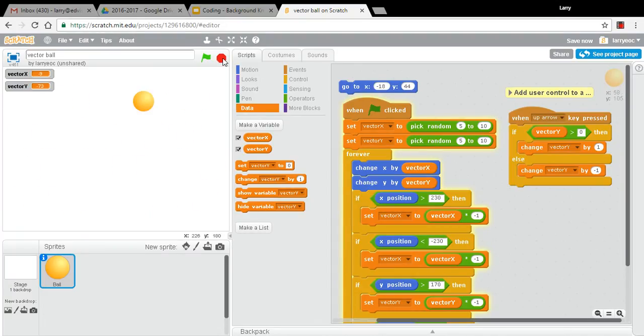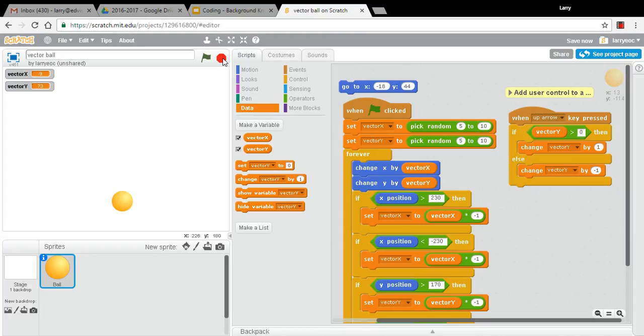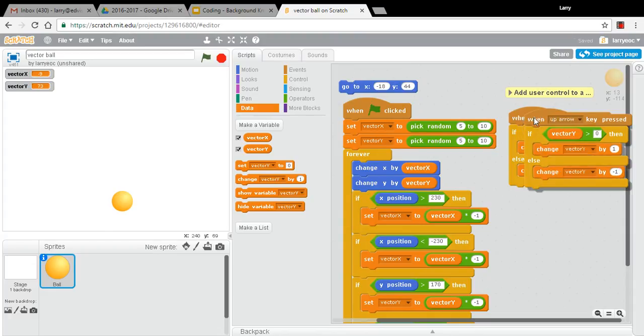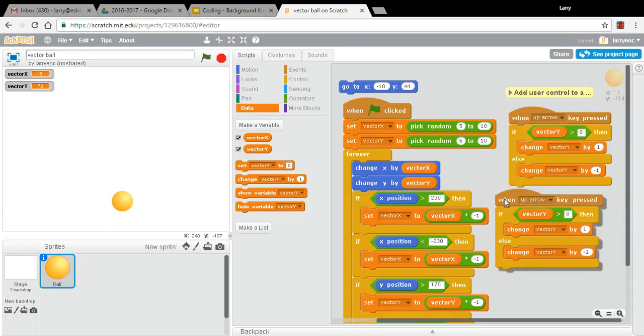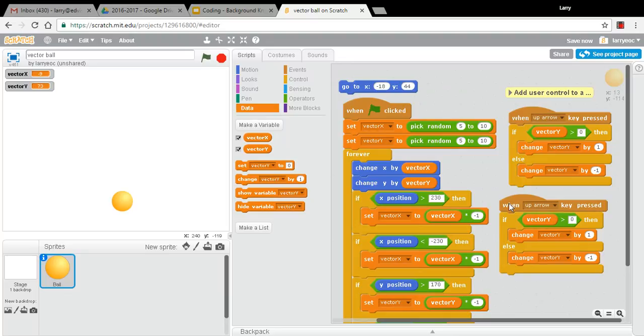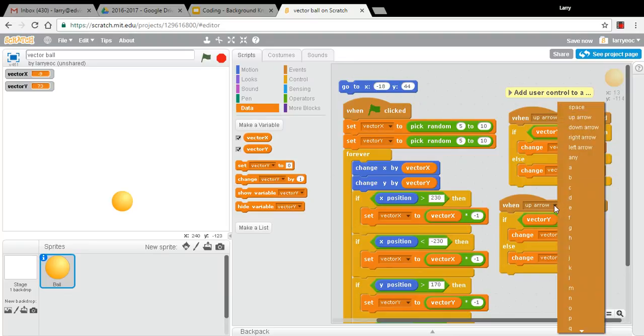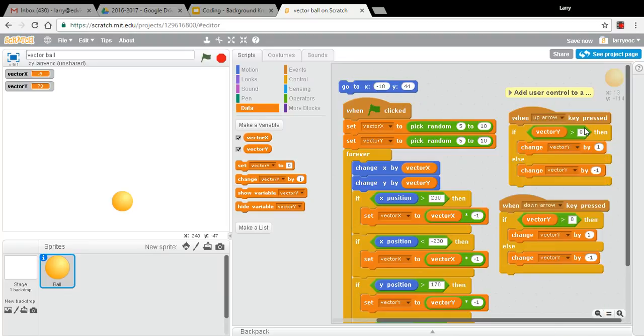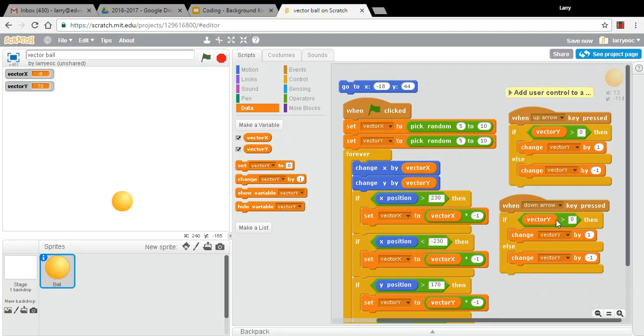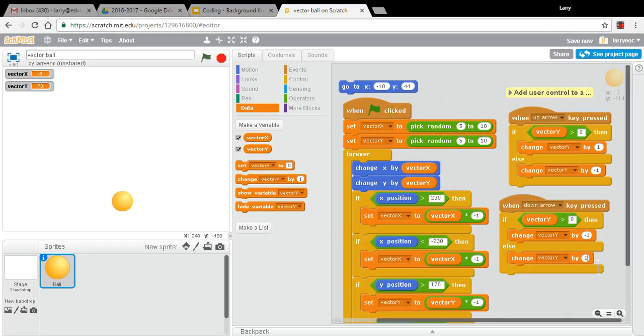So let's try slowing it down. Let me duplicate this block. Love the duplicate function. It lets you code really fast in Scratch. And I'm going to choose the down arrow for that. And now we're going to do the opposite. So if vector y is greater than zero, we're going to subtract some from it to slow it down. And if it's not, we're going to add some to slow it down.